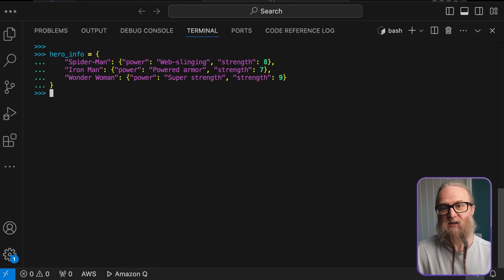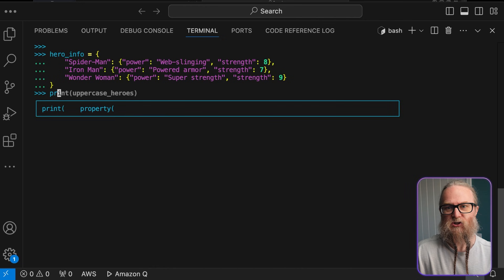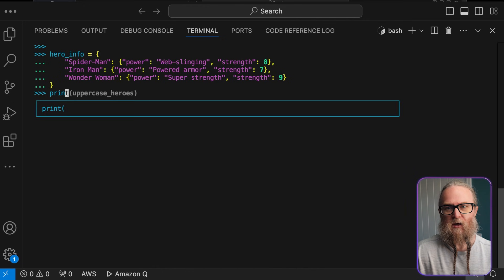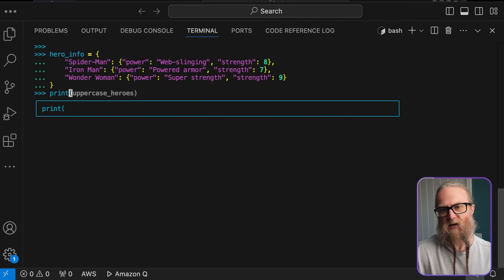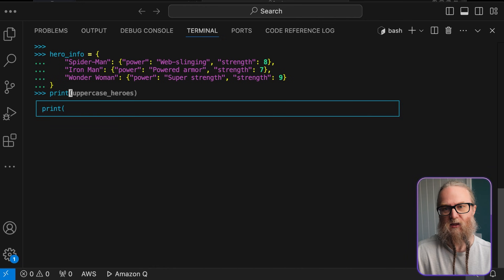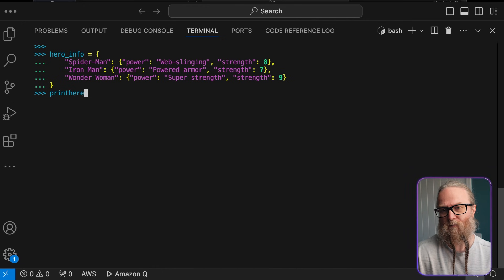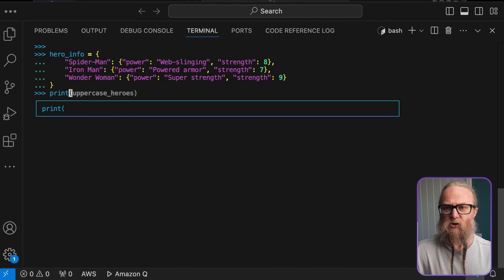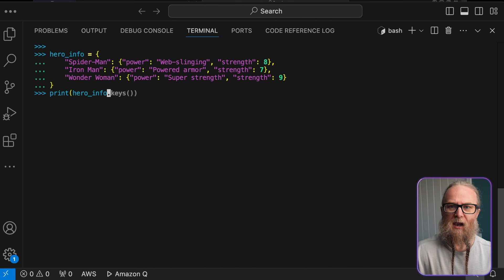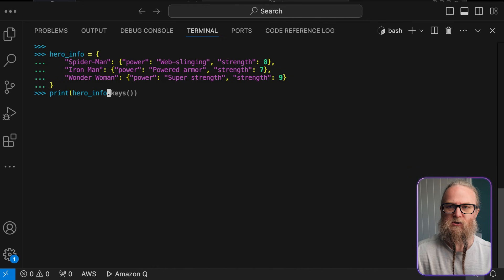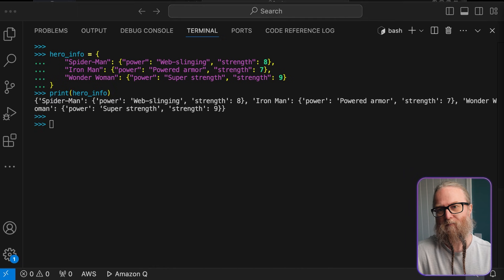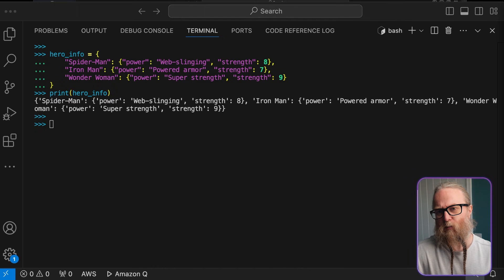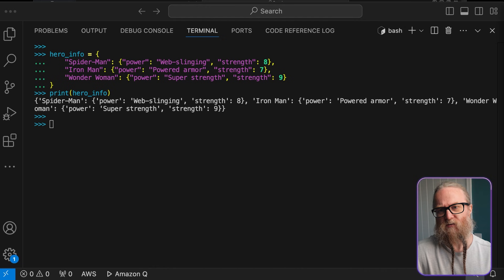This is a nested dictionary. Each hero, which is the outer key, is associated with another dictionary containing their power and strength level. What this structure does is it allows us to organize complex and related data in a very logical way. So, let's explore some more dictionary operations.